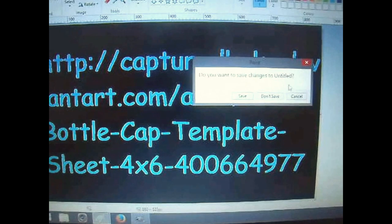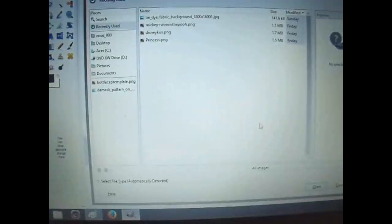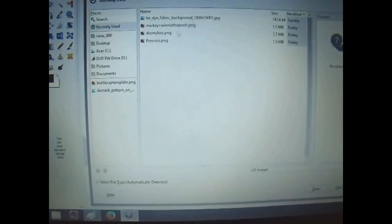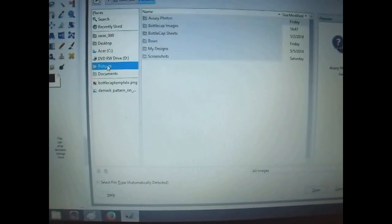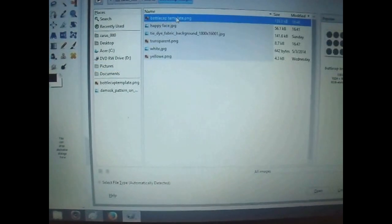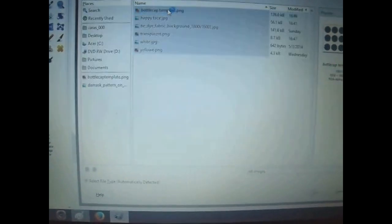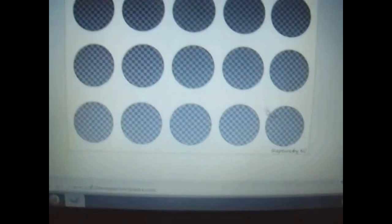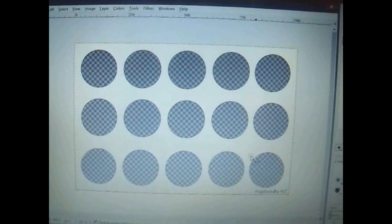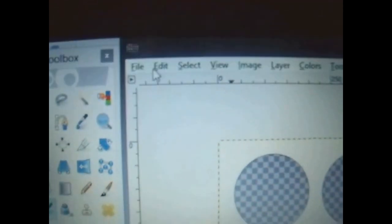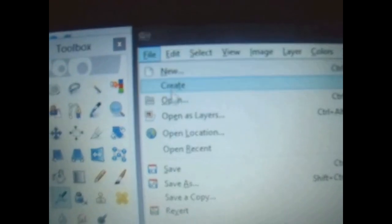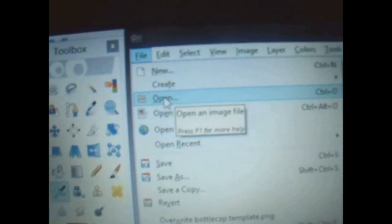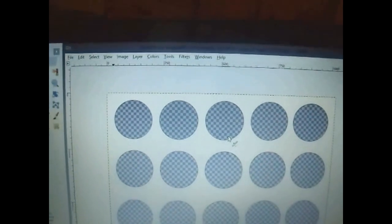As long as you don't crop out her signature, which is right here at the bottom, you are allowed to use her sheet. So I have already opened it here and you just go to file and then open. Find your template, whatever you have it named and open it up.